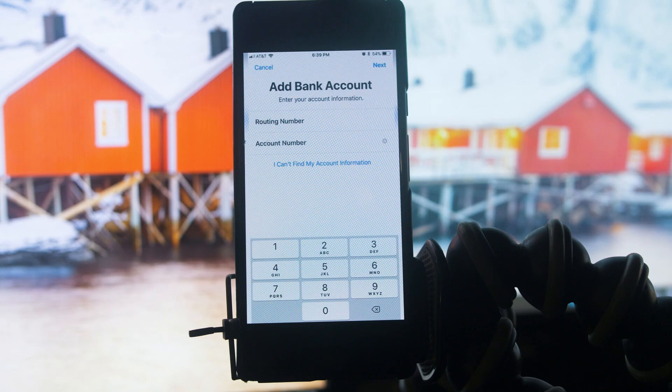You also have to double-check the information, because if you accidentally added another bank account or an account that belongs to someone else, then your money will be transferred to someone else's bank account. So make sure the information you are providing is correct.